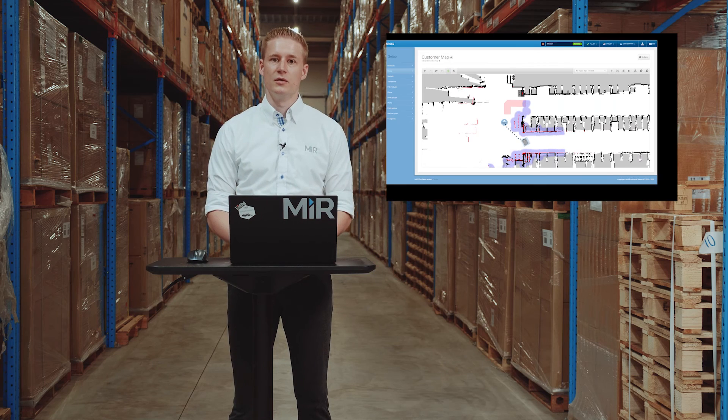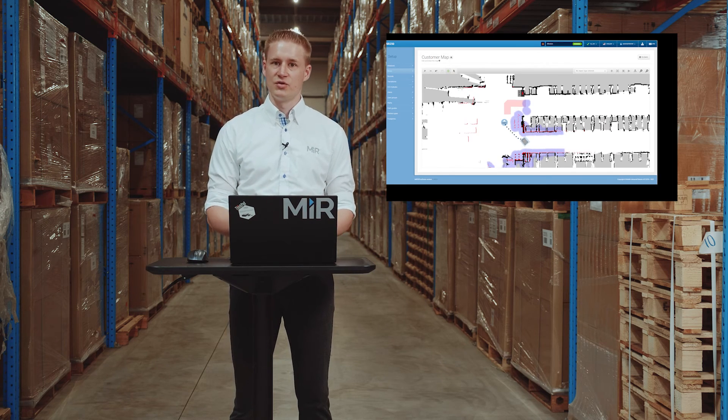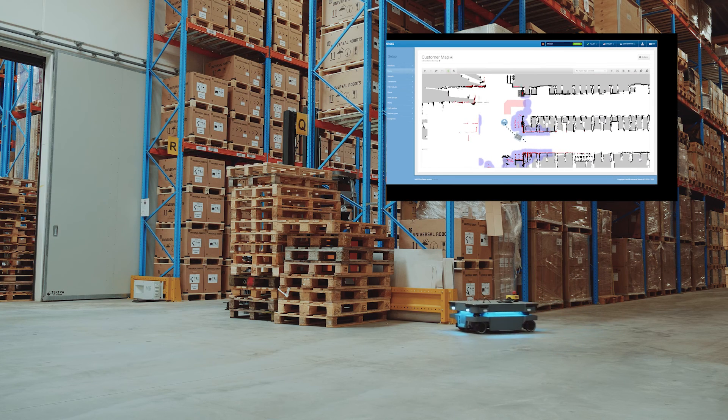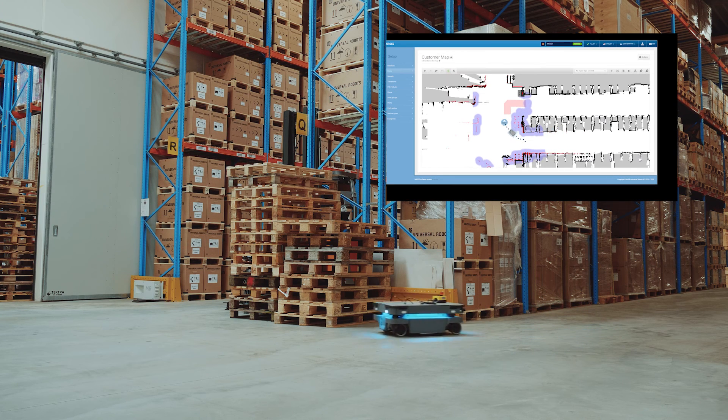Now you see the robot actually executing the mission and you see how it is avoiding the forbidden zone that I put into the map.